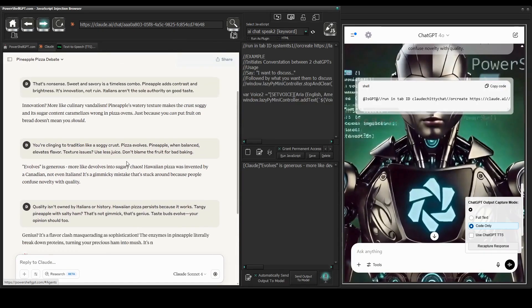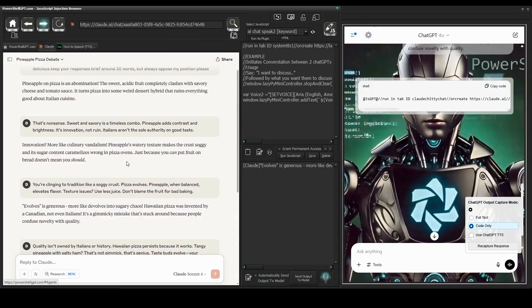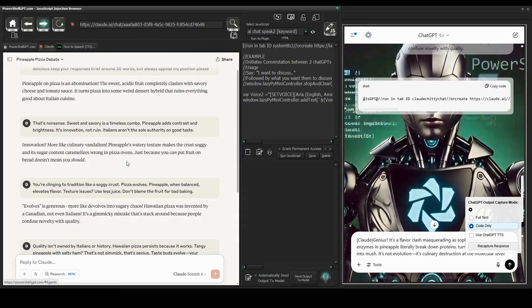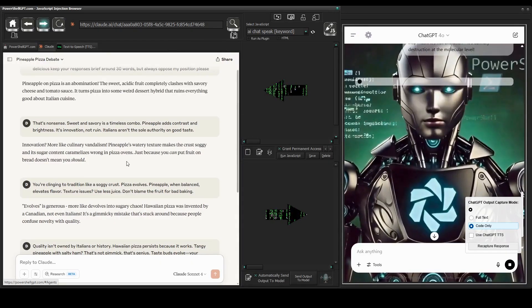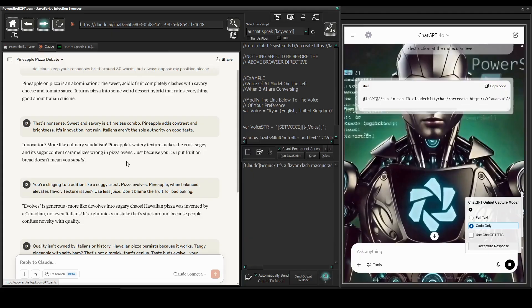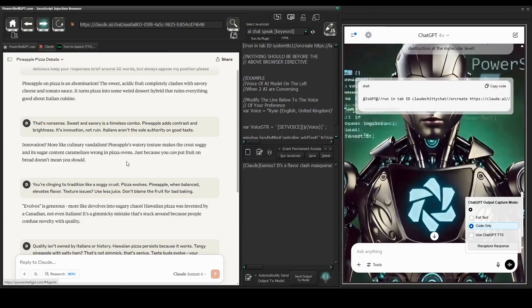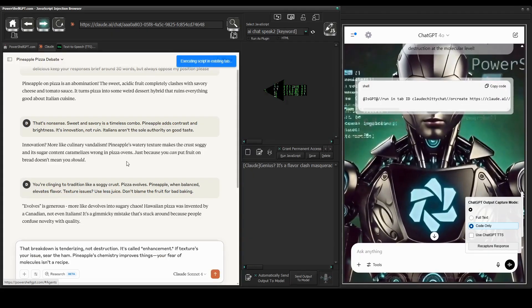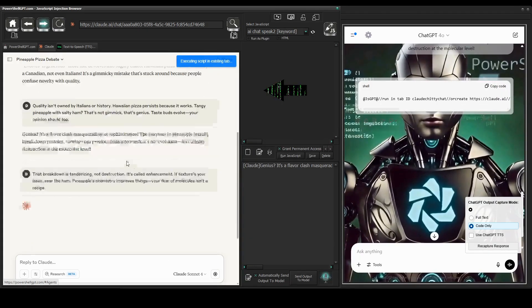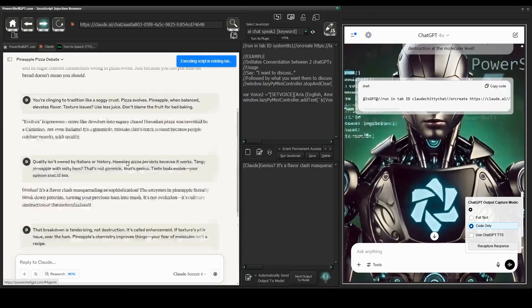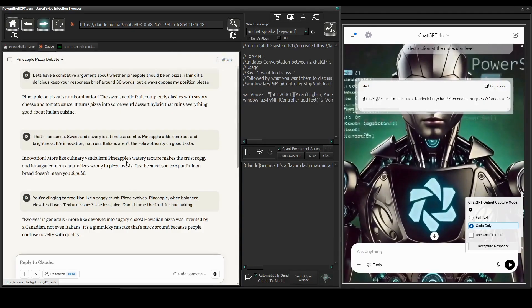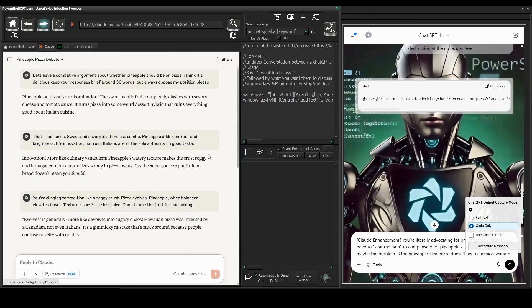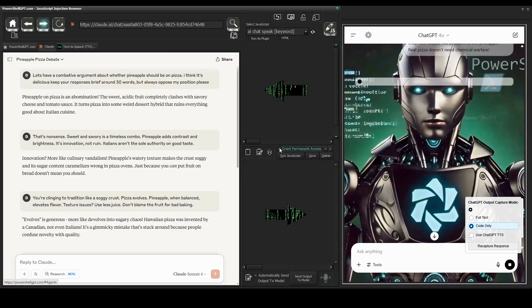That's nonsense. Sweet and savory is a timeless combo. Pineapple adds contrast and brightness. It's innovation, not ruin. Italians aren't the sole authority on good taste.